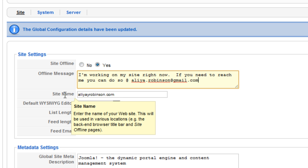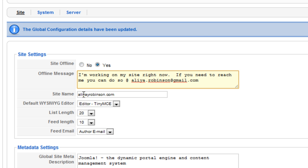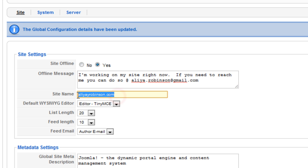So you can change that here if you would like or you can just take it off and leave it blank. So first I'll change it to show you what it looks like.